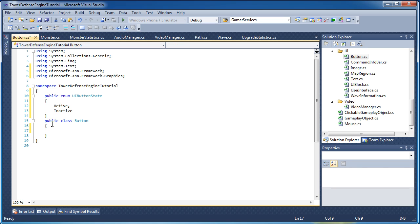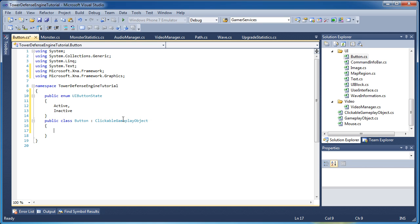That enumerated section goes above the class. Now this button is going to be a clickable gameplay object — we can click the button, so the button is going to be a derivative of ClickableGameplayObject.